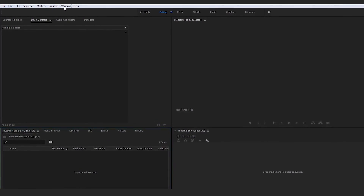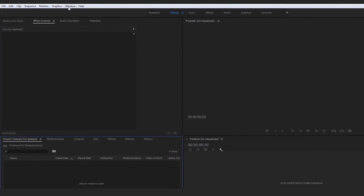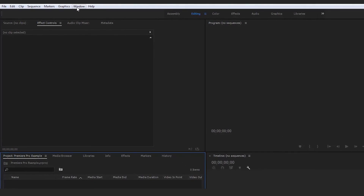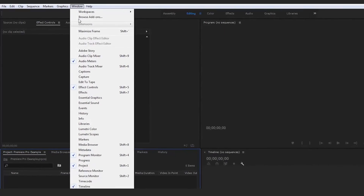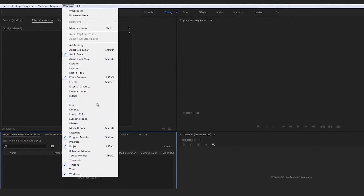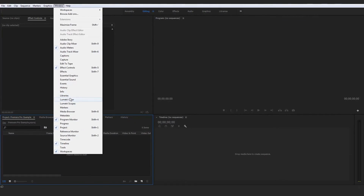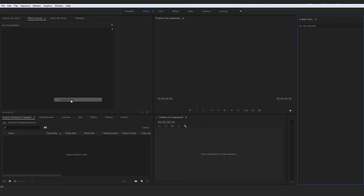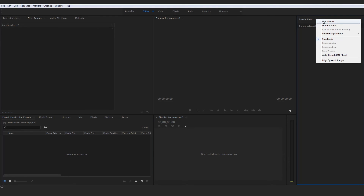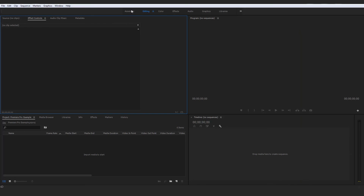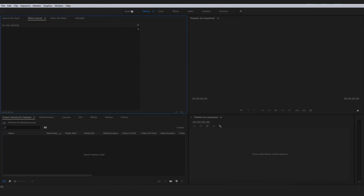Also, if you want to add any window that maybe doesn't appear, you simply go up to Window and then you can add whatever other windows you want by clicking. For example, we can add the Lumetri Color panel by clicking and that will pop up. And then if we wanted to reverse that process, we could right-click those three lines and click 'Close Panel.' And that, guys, is a brief overview of the Premiere Pro layout.